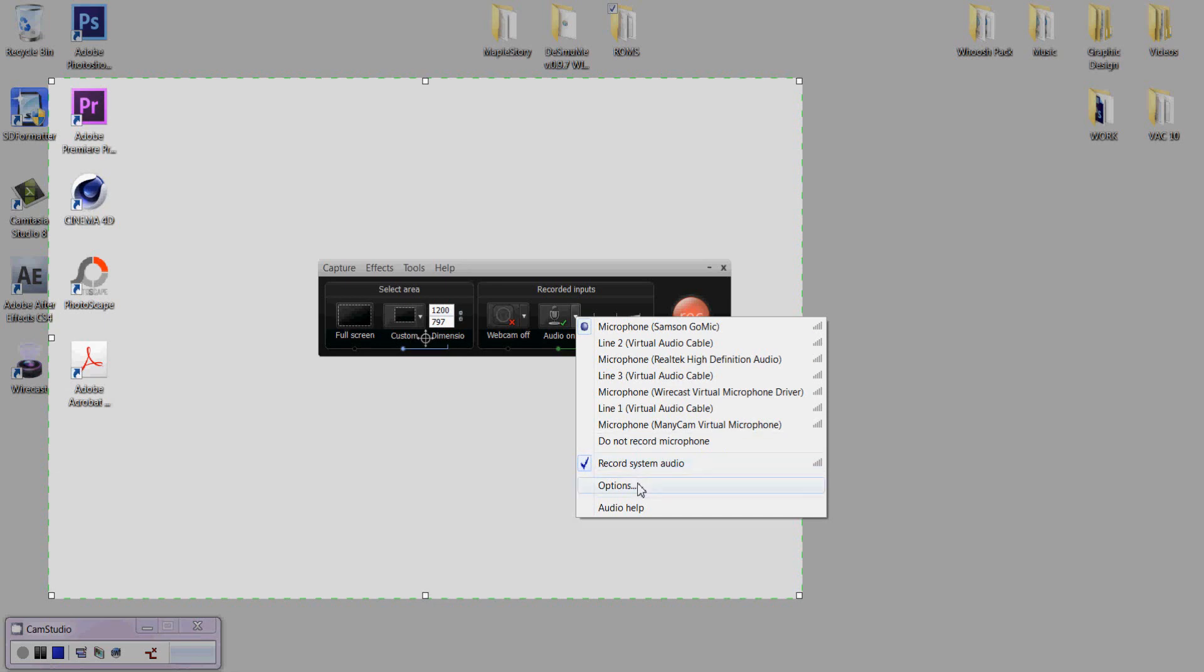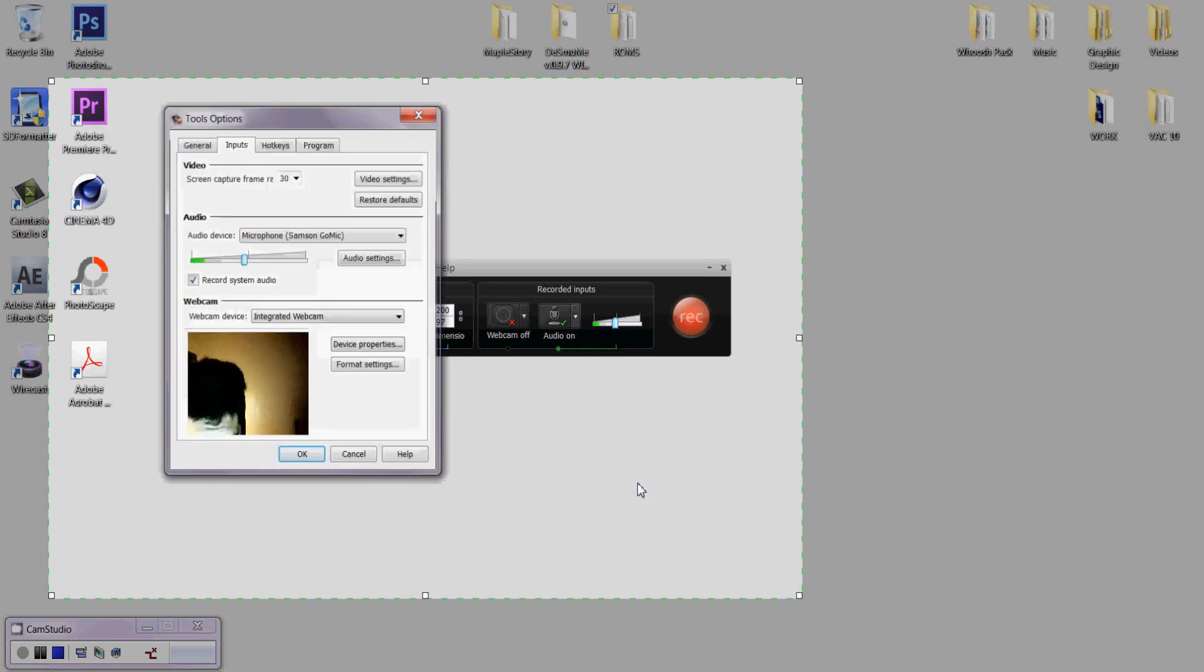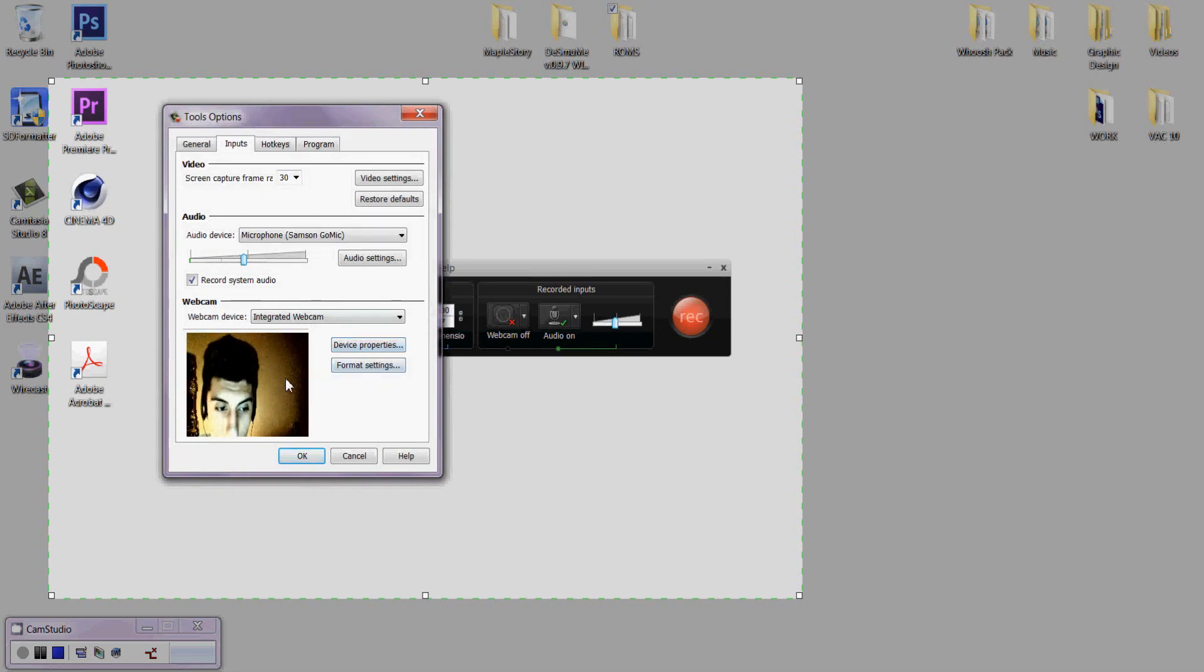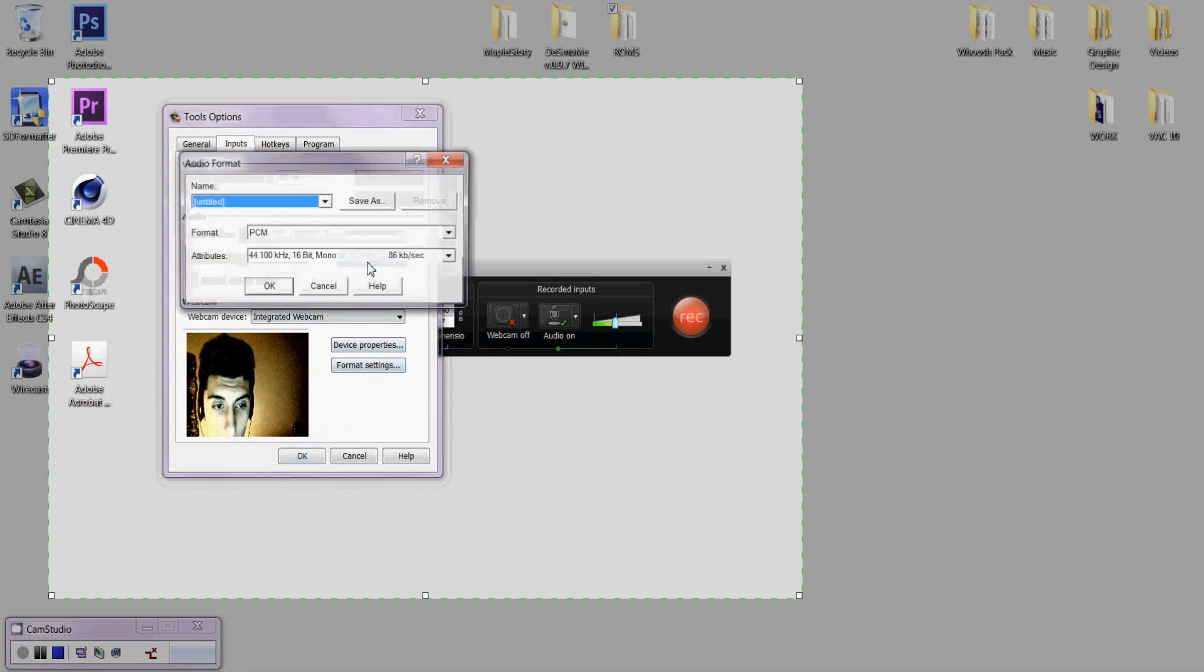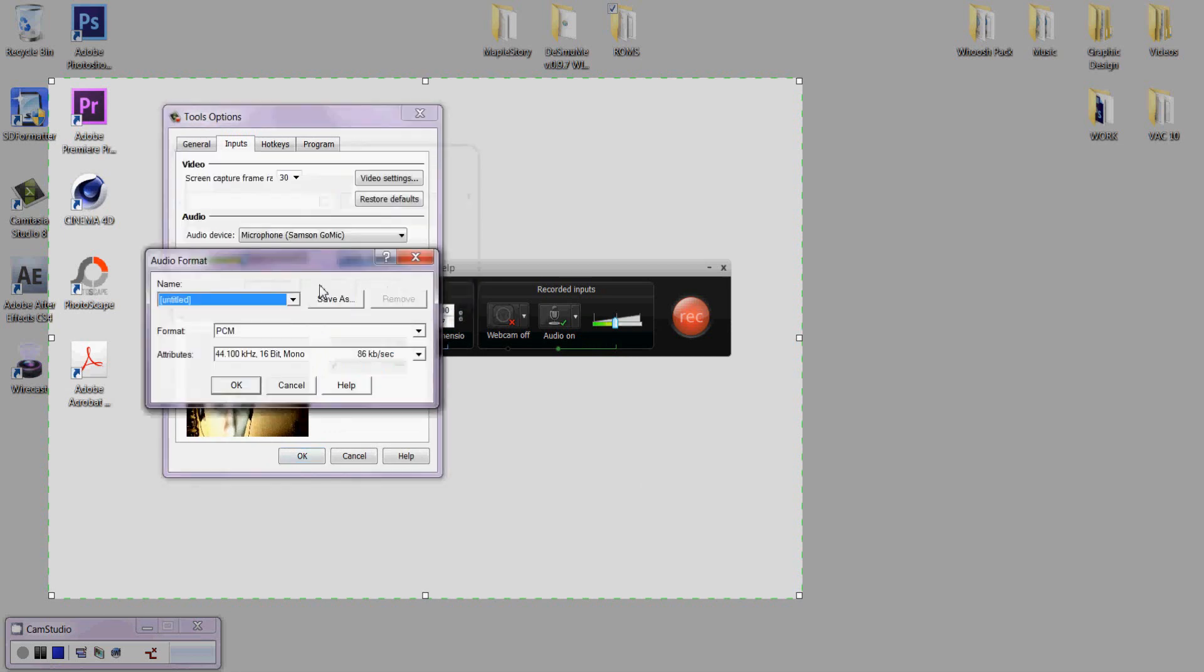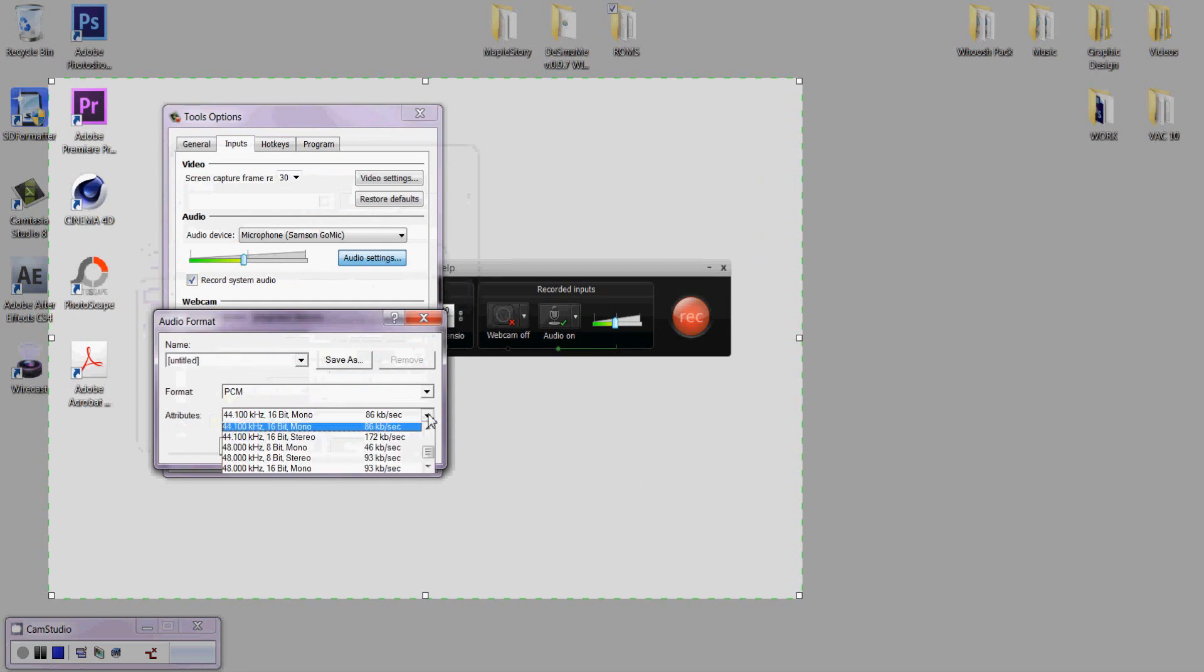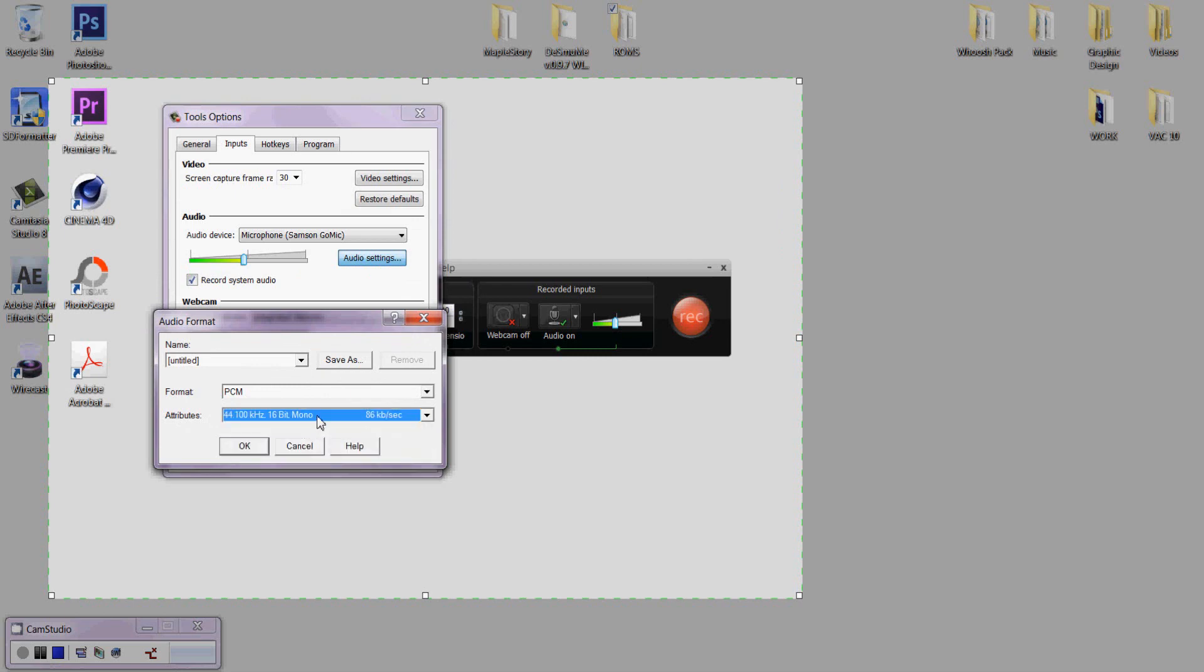After that, go to options. And this one's really important. Go to audio settings. You're going to want to select where it says attributes. There's a drop-down. Yours is probably going to be something else. You're going to want to have 44.100 kilohertz 16-bit mono. That is the best choice if you're doing video game commentary or any type of commentary that you have here with Camtasia.